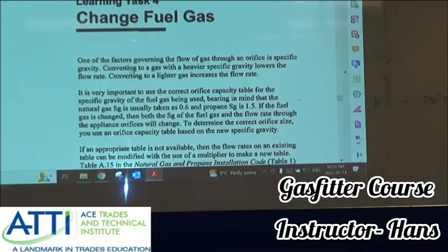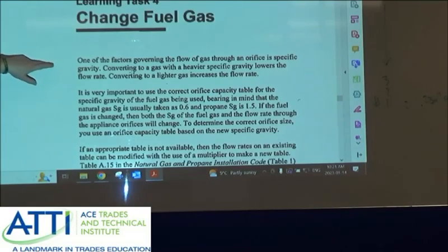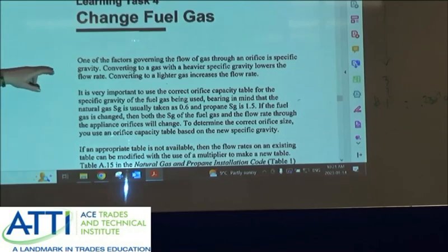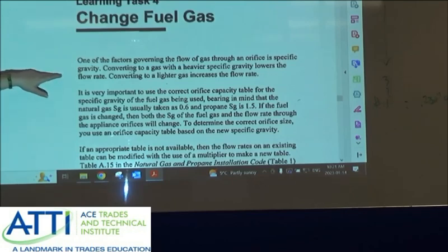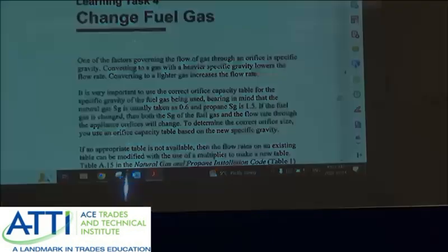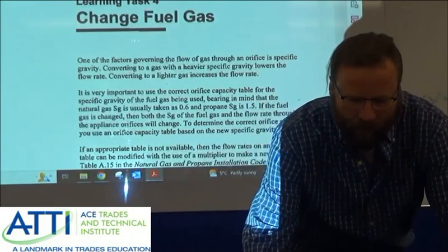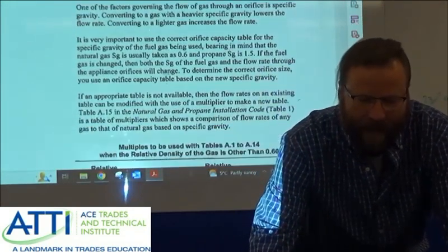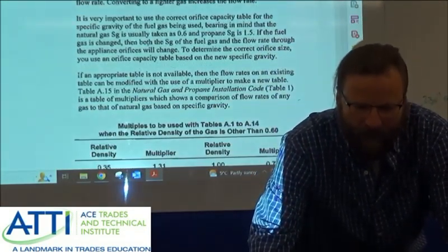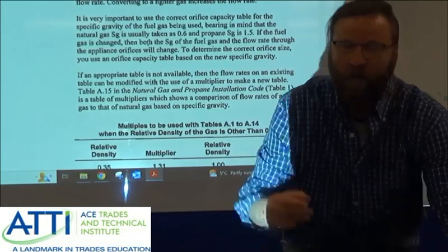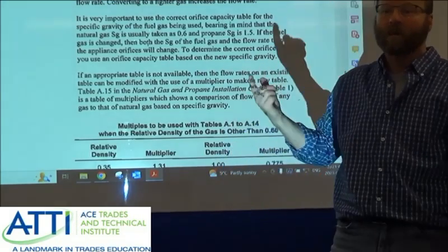Just changing fuel gas. One of the factors governing the flow of gas through an orifice is specific gravity. Converting to a gas with heavier specific gravity lowers the flow rate; converting to a lighter gas raises it. You need to use the correct orifice capacity table for the specific gravity of the fuel that's used.